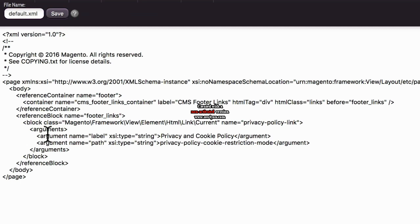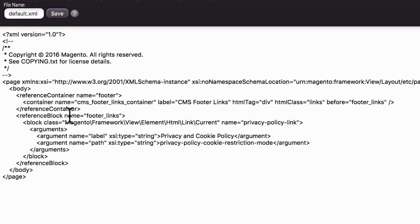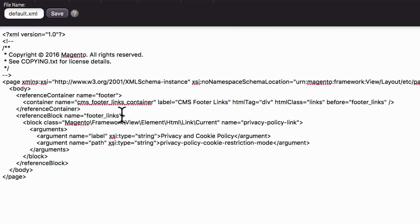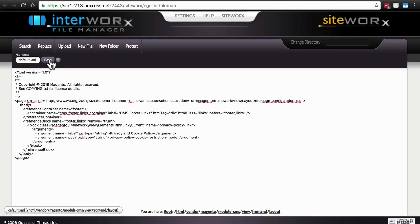To disable the built-in footer links, in our case, and this too can vary from theme to theme, we're going to find reference block with the name footer underscore links. Once you've found the footer links reference block, we're going to add something in here before the closing angle bracket. We're going to add remove equals, open quotation mark, true, close quotation mark. Then click save.